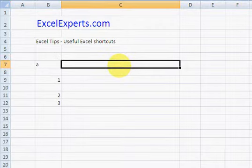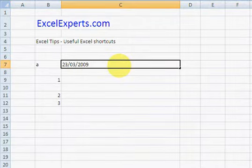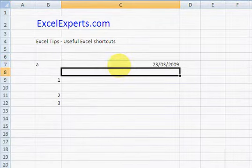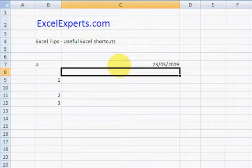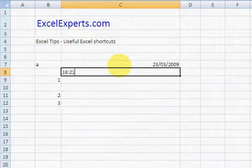Ctrl and Colon: the date. Ctrl Shift Colon: the time.